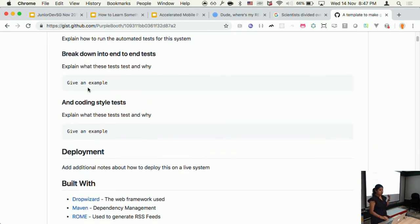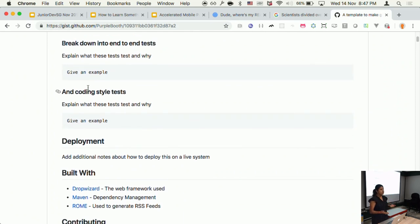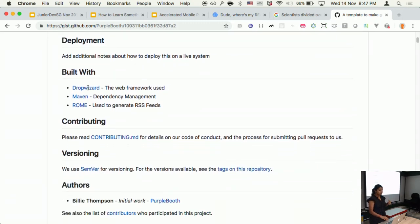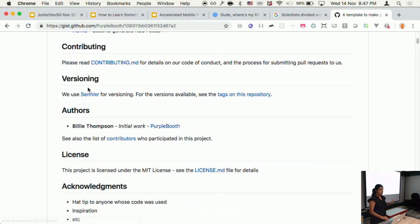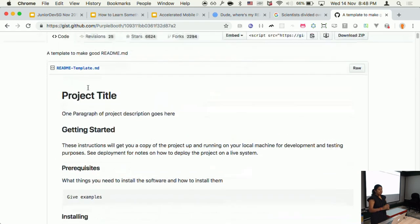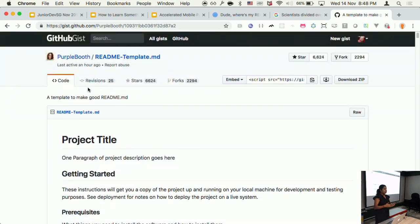You can also include coding style information — linting tools, why they're there, specific requirements around that. Deployment information, specific technology used, how to contribute, how versioning works, a list of authors, licensing information, and acknowledgments. This is of course a very generic, high-level template — you can add or remove information as needed.